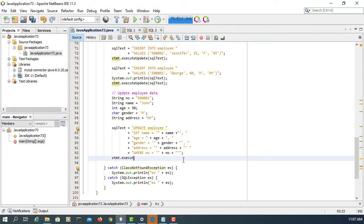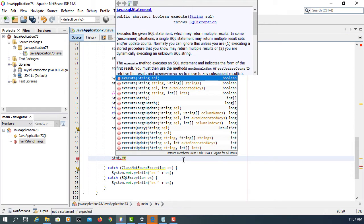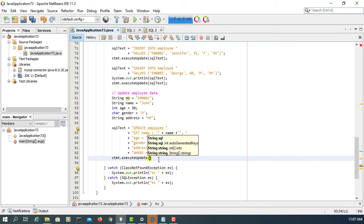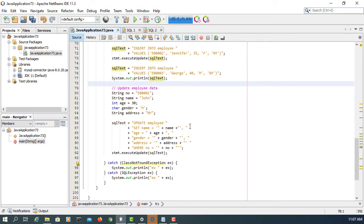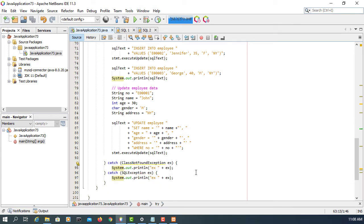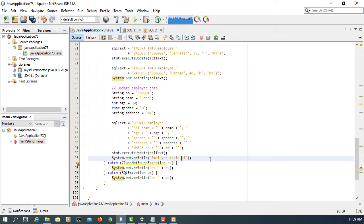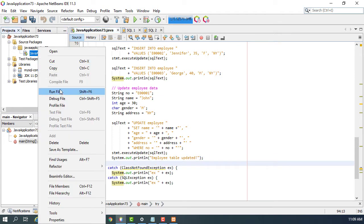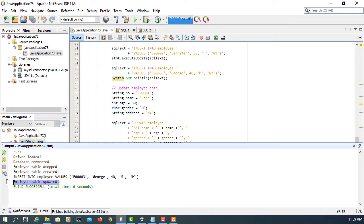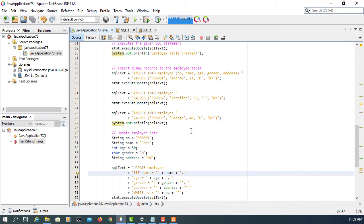We are going to use executeUpdate. Pretty much we are going to use executeUpdate for everything except the SELECT statement. So let me remove that. Copy that one. So here I will say update. So that one is not necessary now, remove.